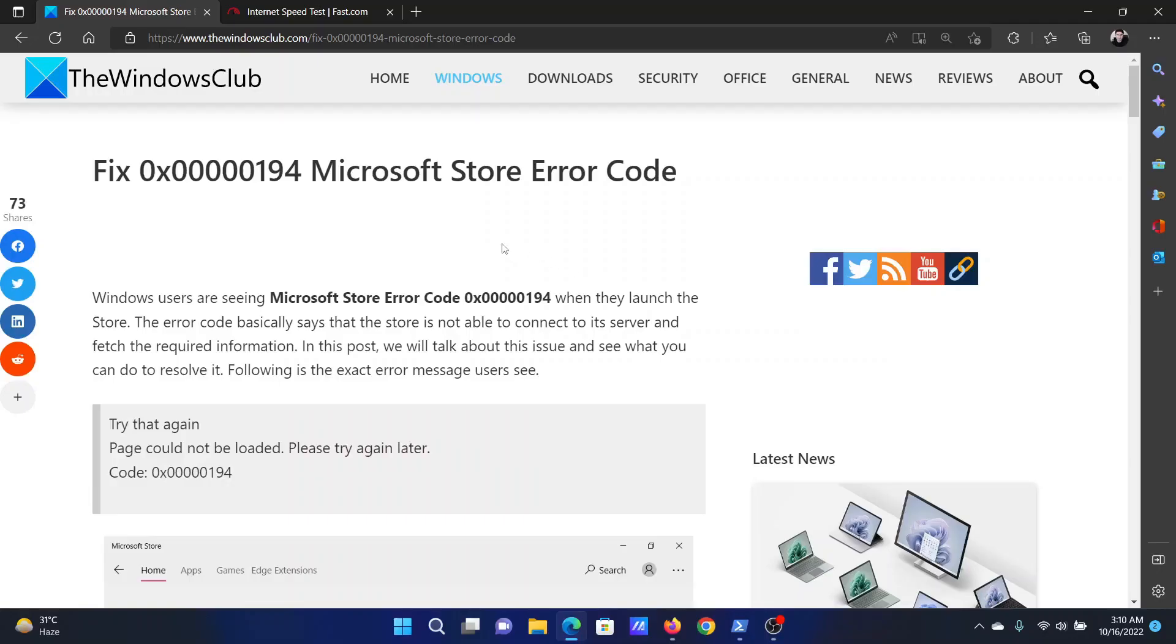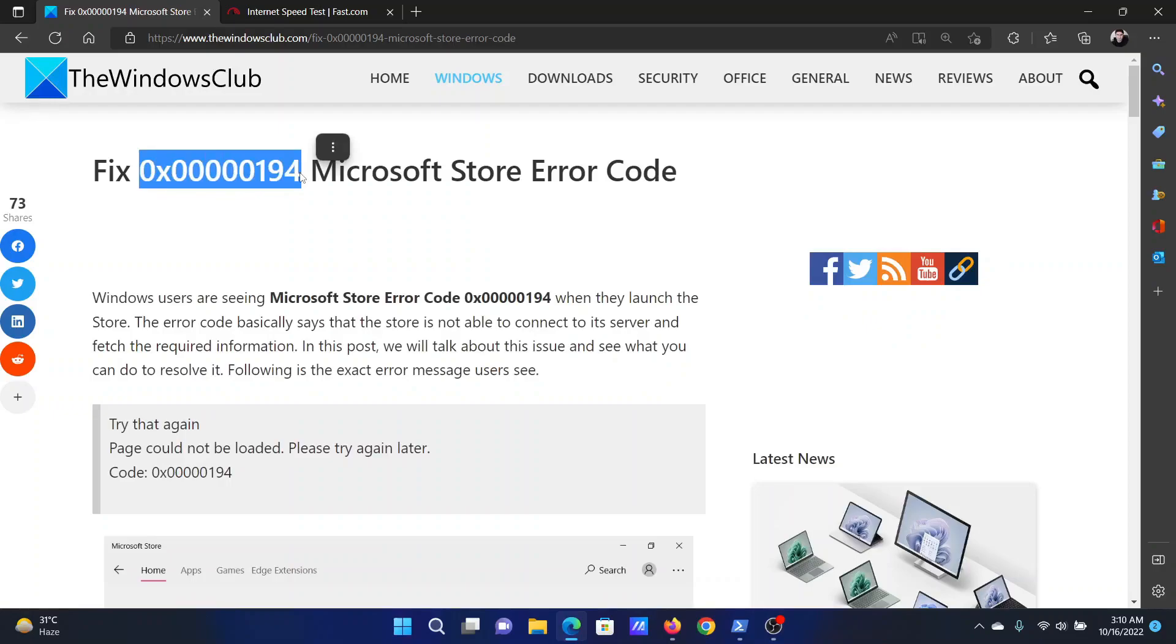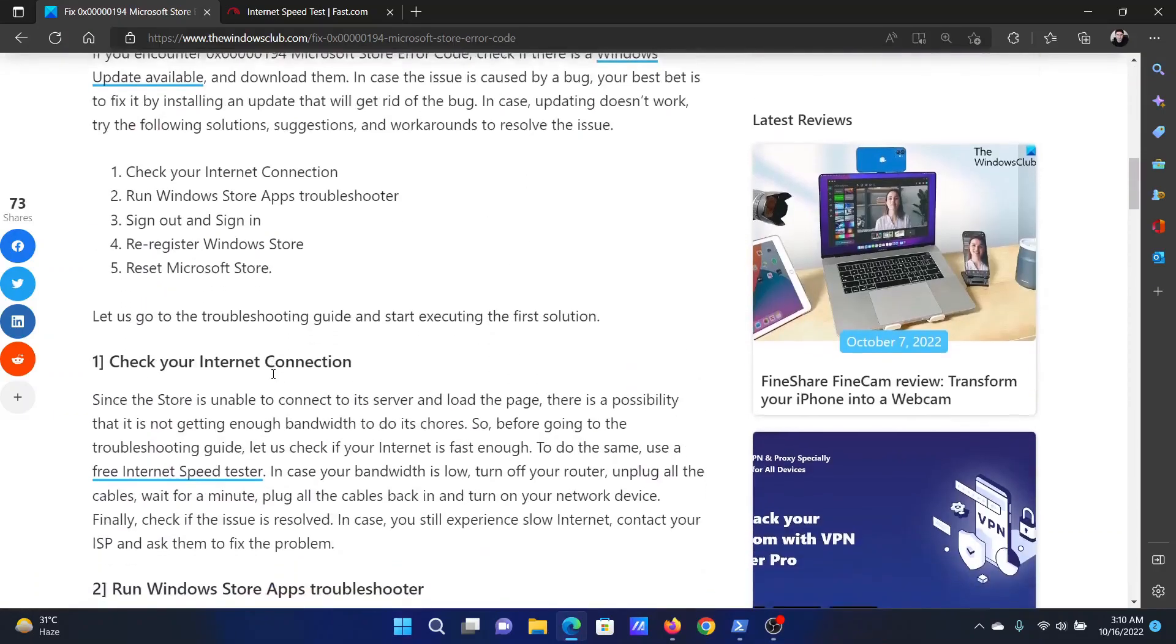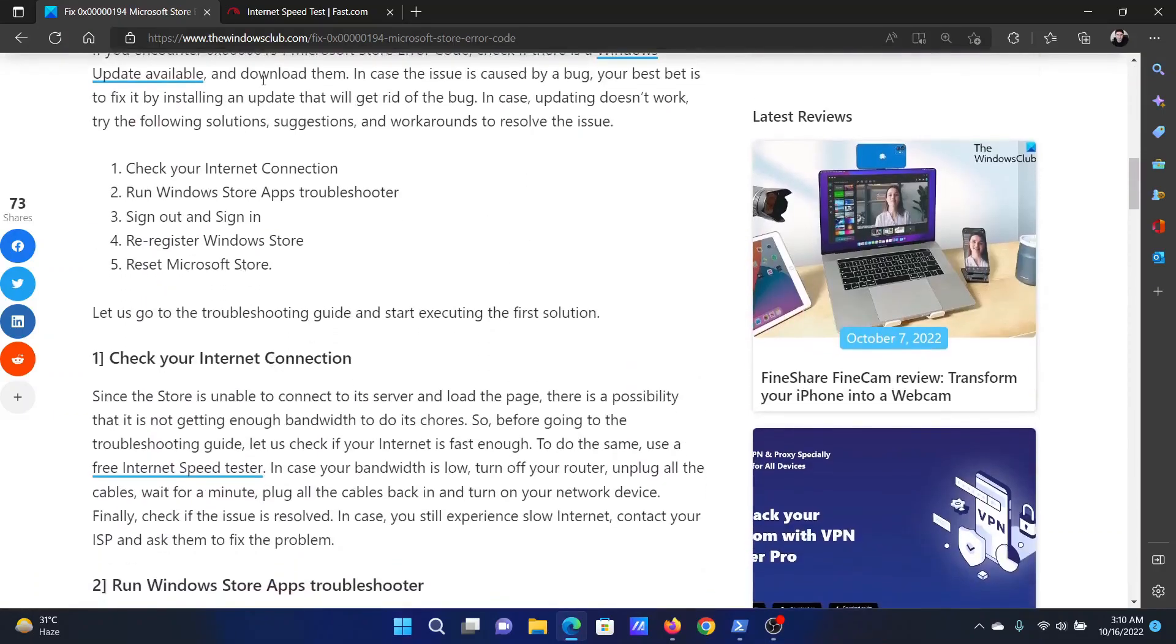Welcome to the Windows Club. If you encounter a Microsoft Store error with the error code 0x00000194, then either read through this article on the website or simply watch this video. I will guide you to the resolutions.